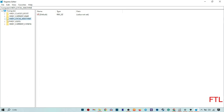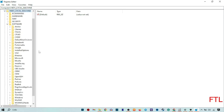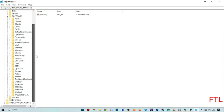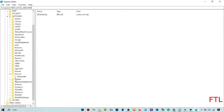When you expand HKEY_LOCAL_MACHINE, here you expand software. When you expand the software, here you go to policies and expand the policies.